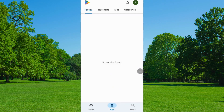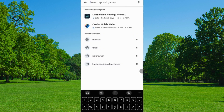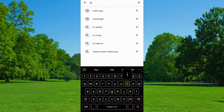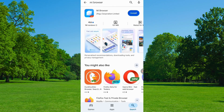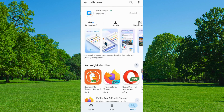Now open the Play Store and in the search bar type MI Browser. Download and install it. After installation, open it.